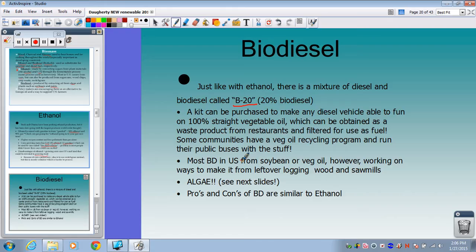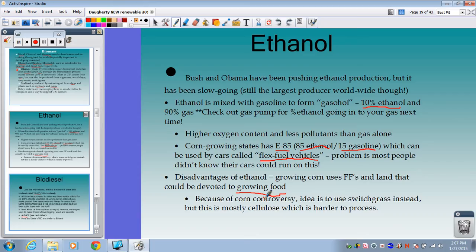Most biodiesel in the U.S. is made from soybean or vegetable oil. They're working on ways to make it from leftover logging wood and sawmill waste, which would make it even more sustainable and renewable. The newest exciting development in biodiesel is with algae — considered a more environmentally friendly way to make biodiesel.